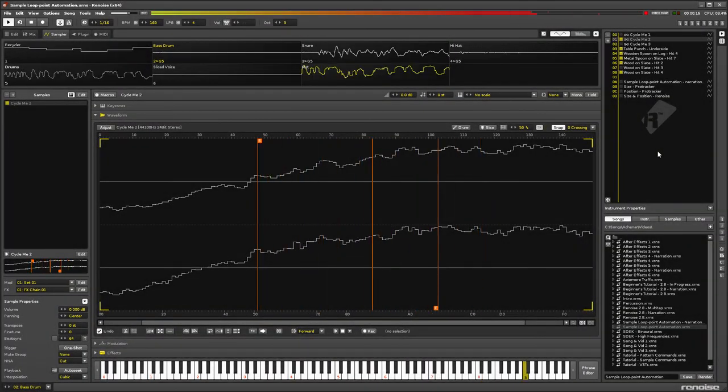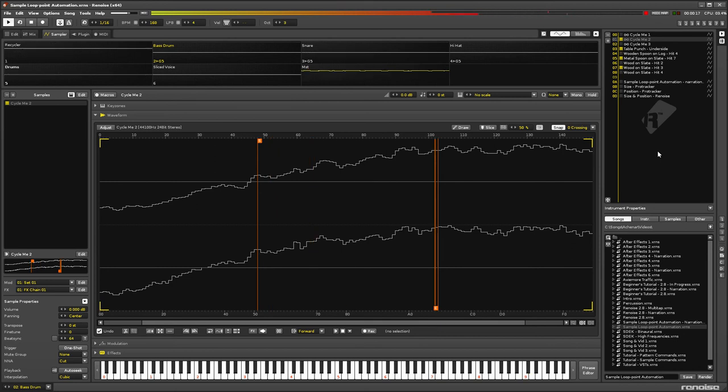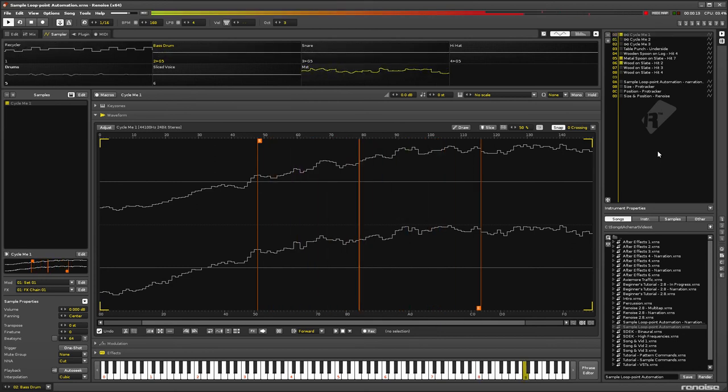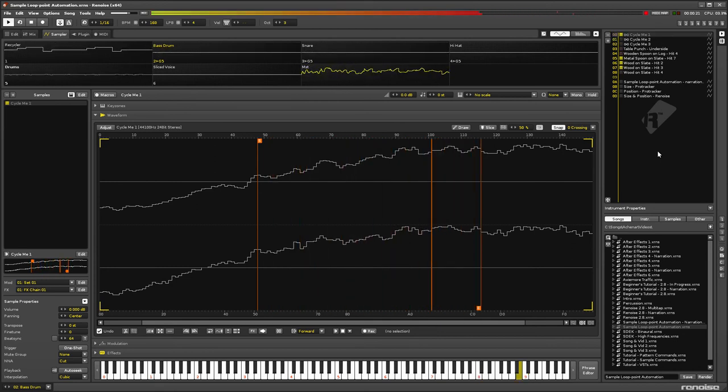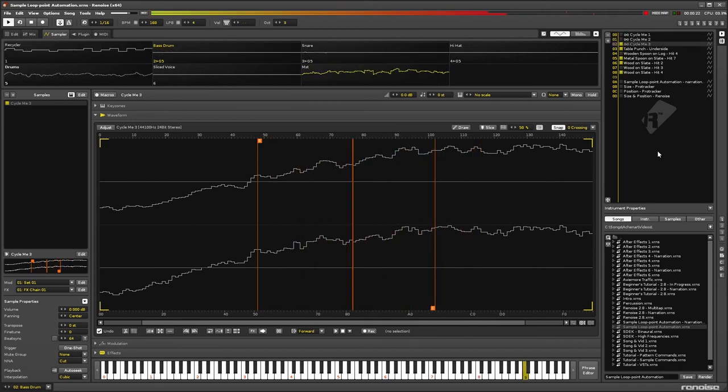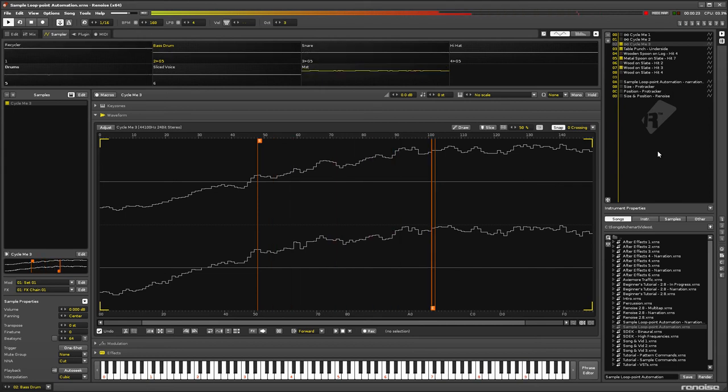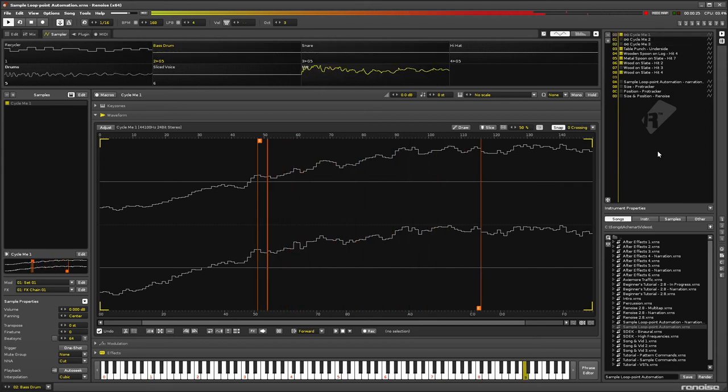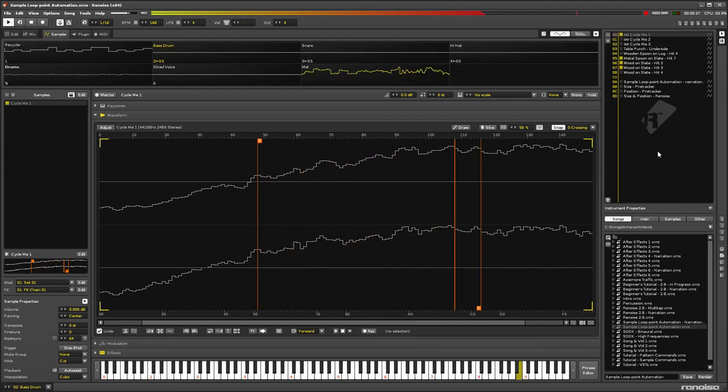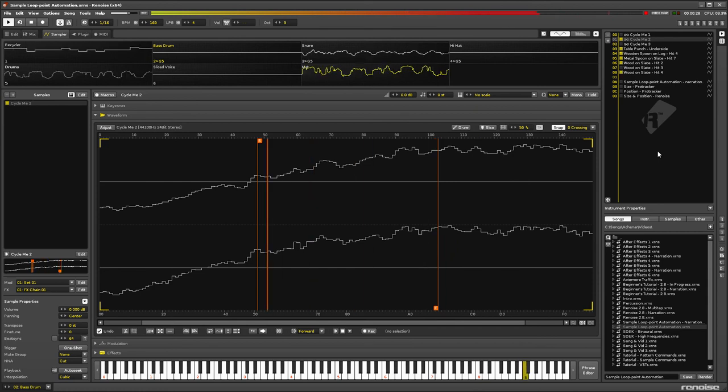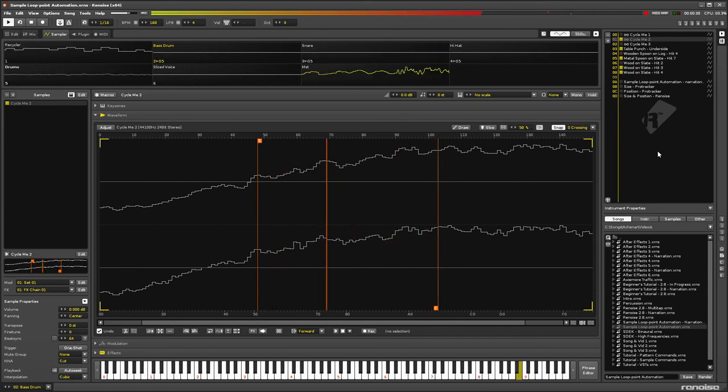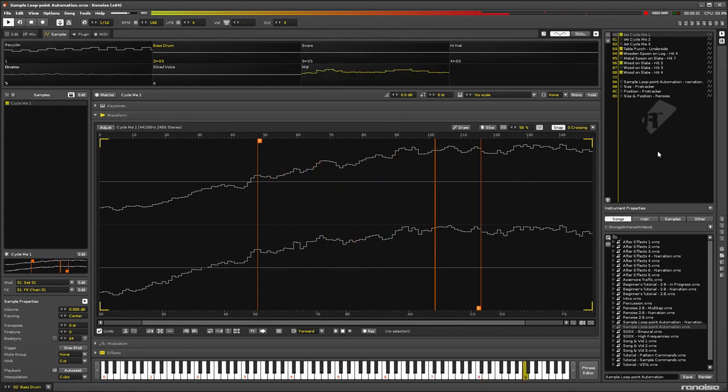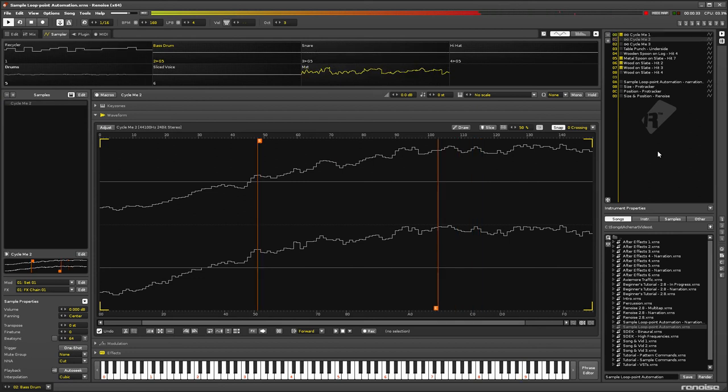That's it for now. I have no idea how feasible these ideas are, but with the current focus on enhancing the power of sample-based instruments, and how that in turn feeds into the usefulness of Redux, I believe sample loop point automation to be a highly desirable feature.